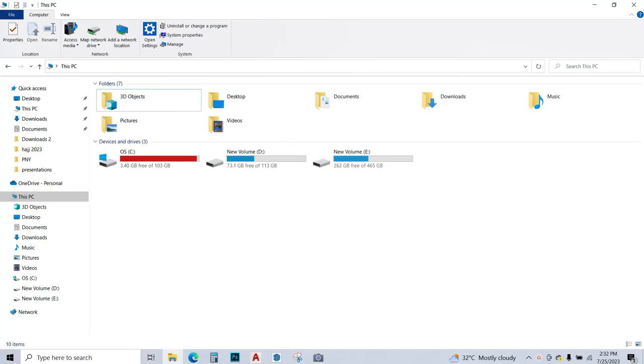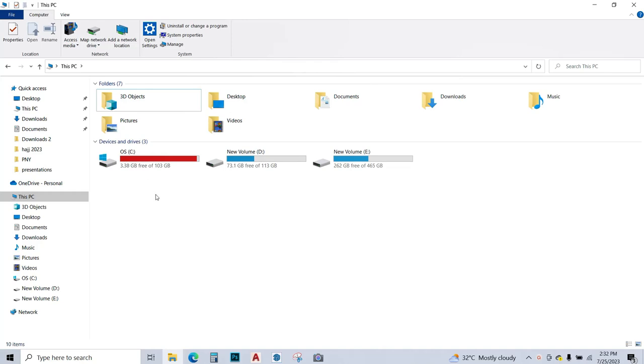Hey guys, as you can see my laptop's C drive is almost full. I'm going to clean this drive using some tips, so just stay tuned and learn these tips with me.